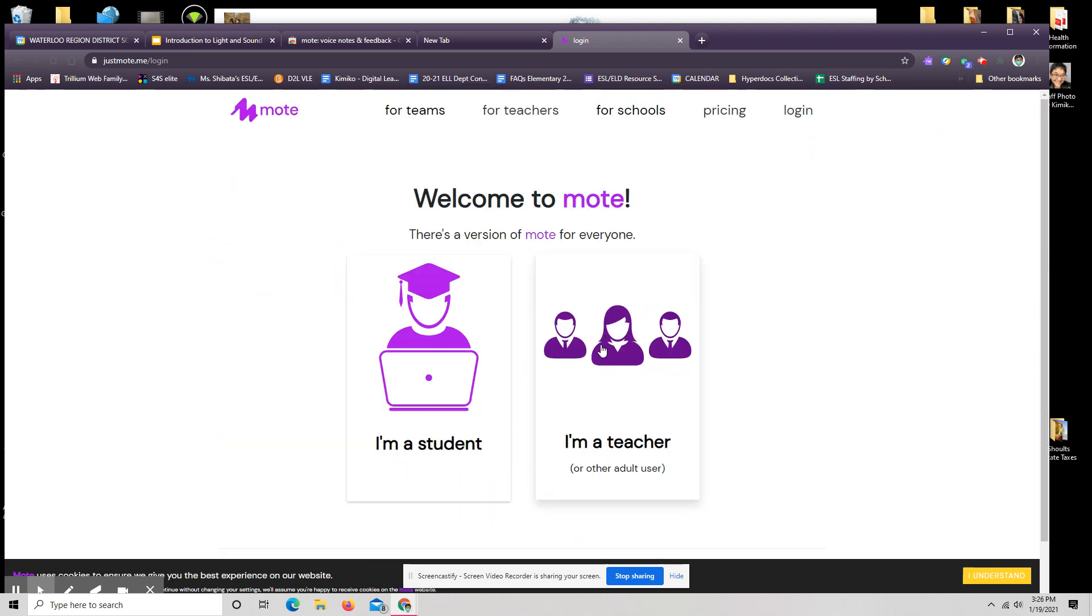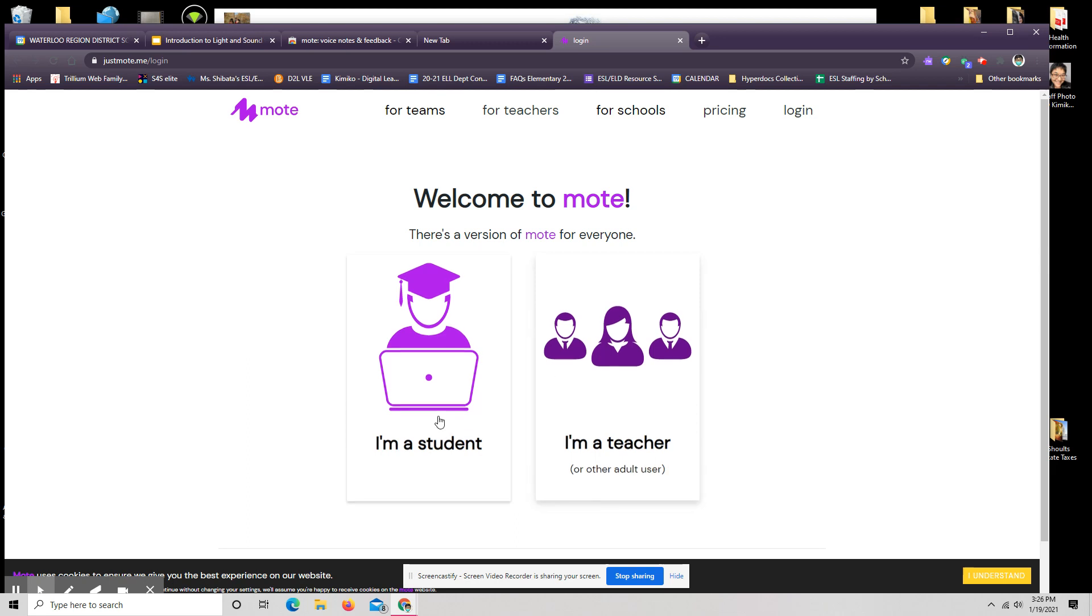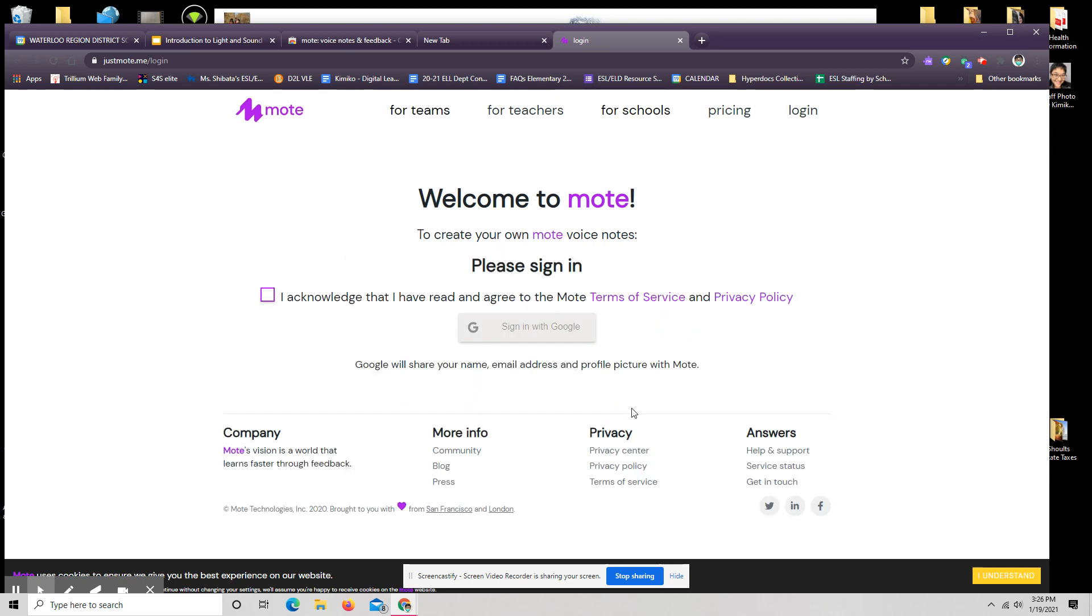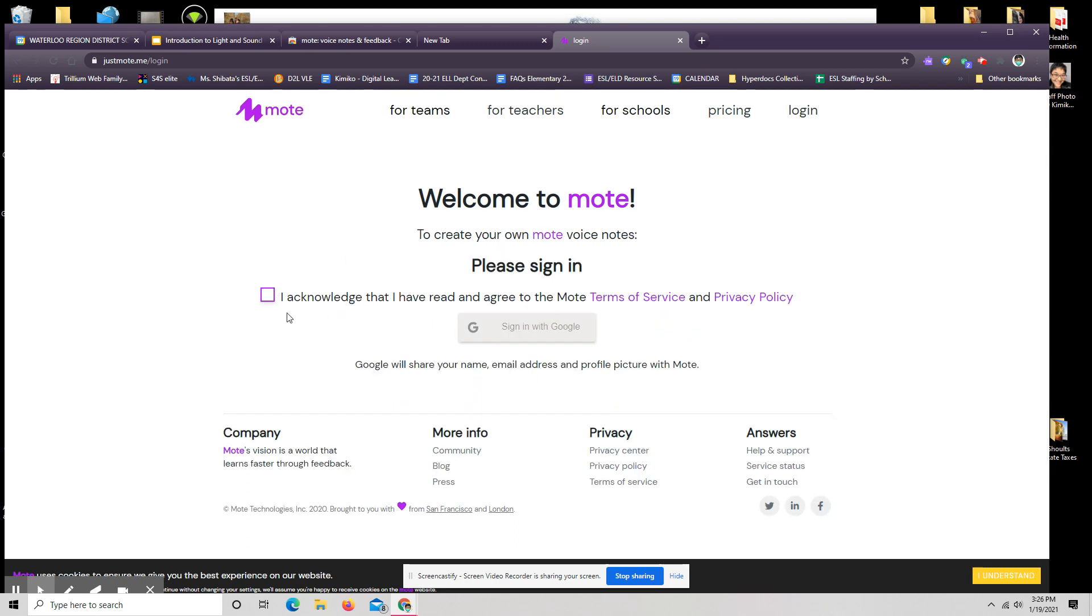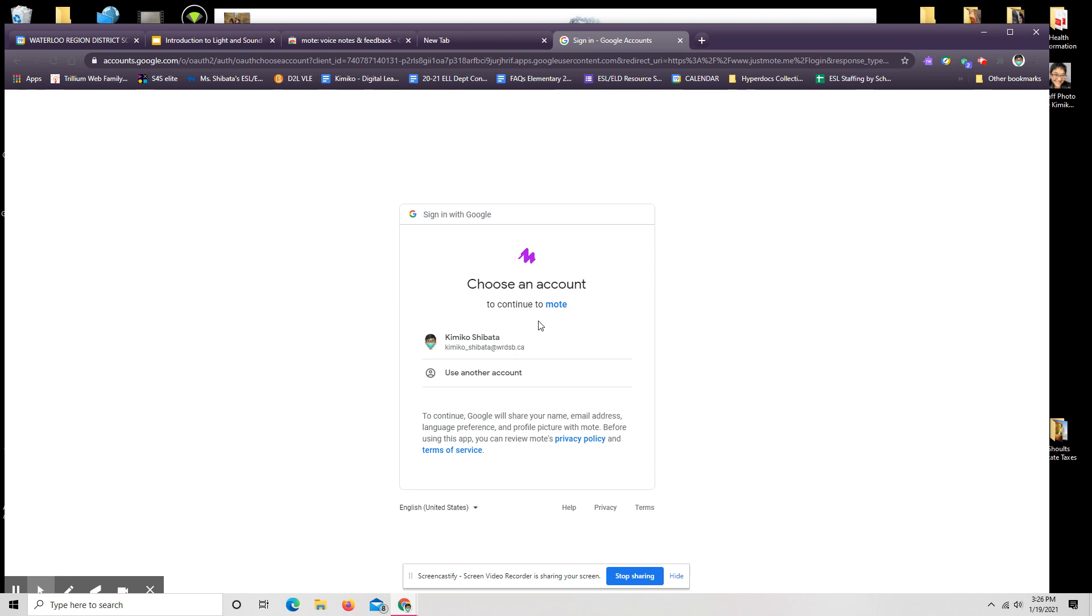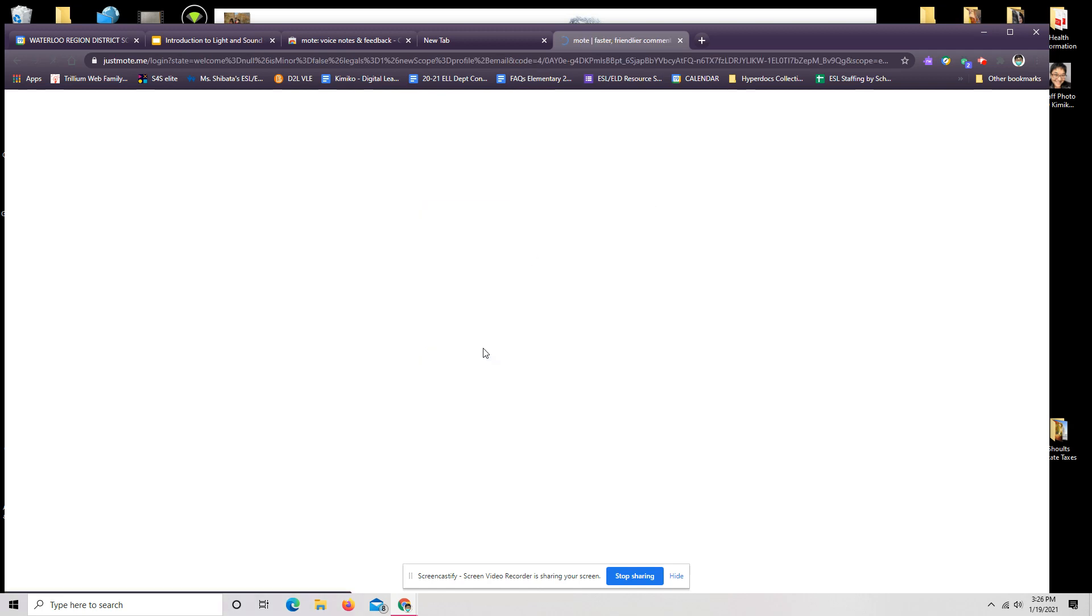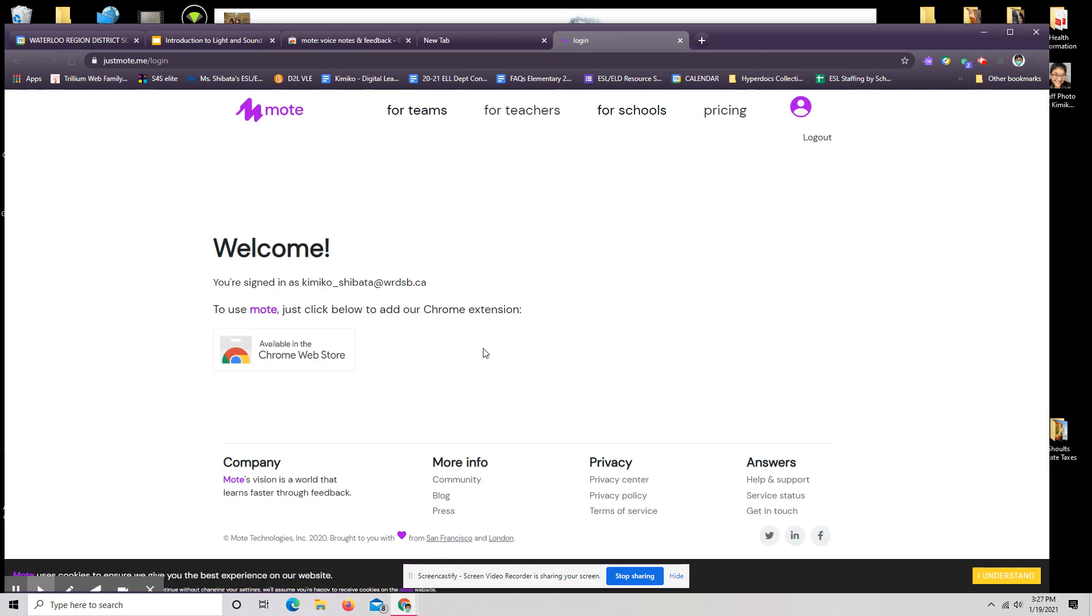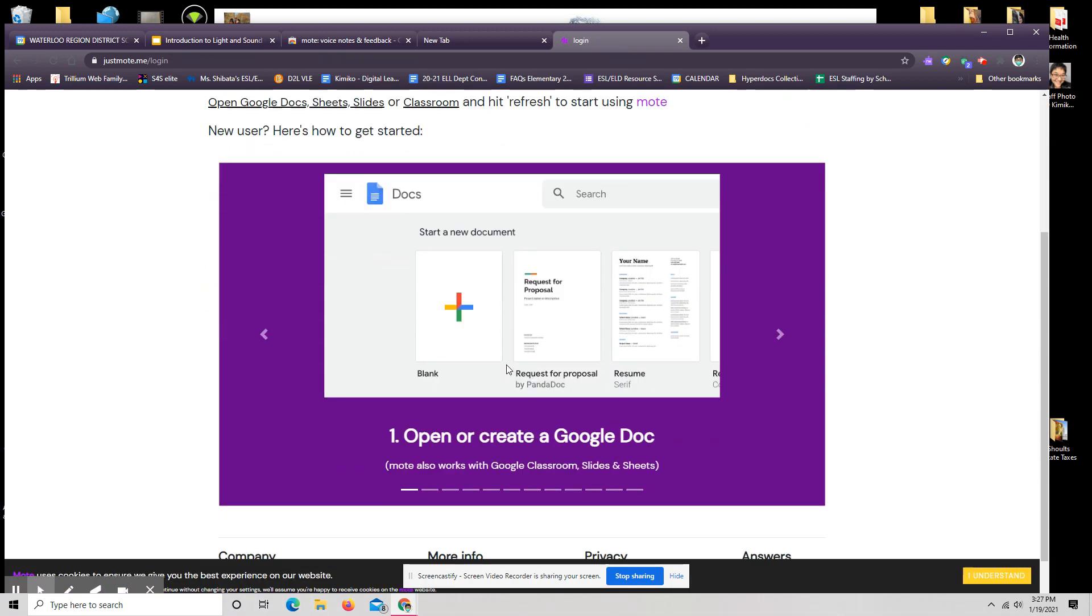Now I had already logged in. So just to show you what a login process looks like, you can choose either student or teacher. So yes, our students can add this as well. I do acknowledge I've read and agreed to the Moat terms of service and privacy policy. Sign in using Google. I'm using my credentials for school. There we go.